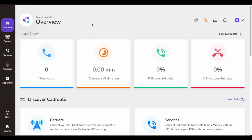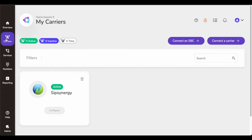Now let's go into Carriers. As I said, this is a demo tenant, so I have SIPs Energy — whose product this is — as the carrier for me. On this carrier page, you see two options: connect your SBCs or voice gateways, and connect your carrier. It's pretty easy to click either one and add your SBC or carrier.